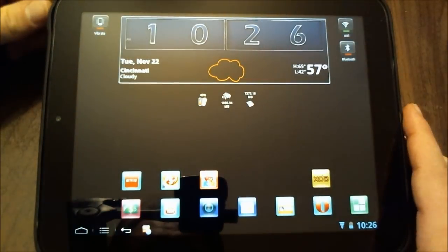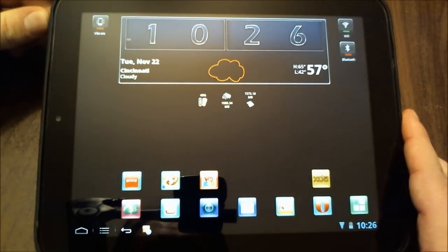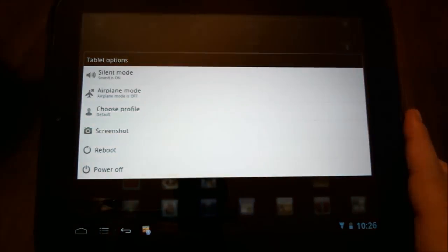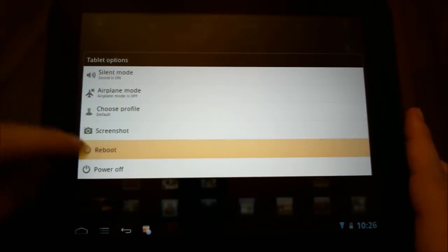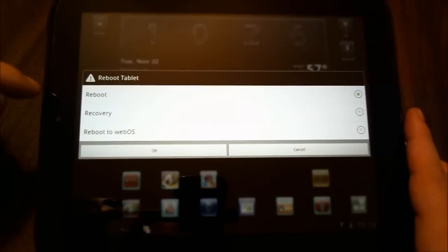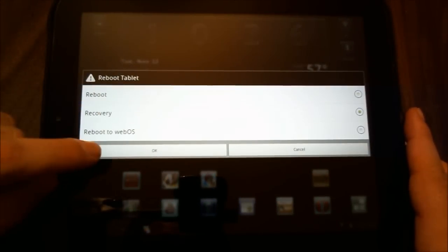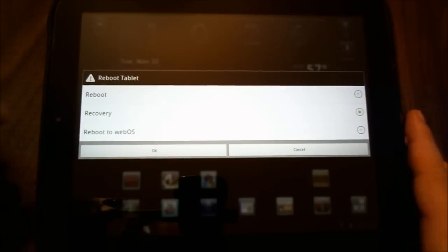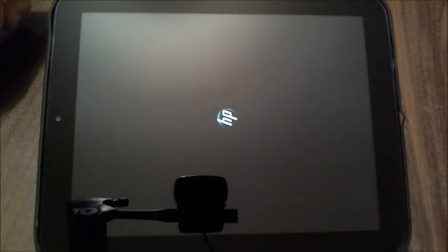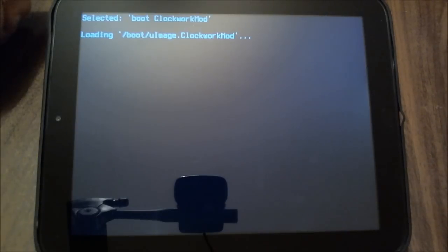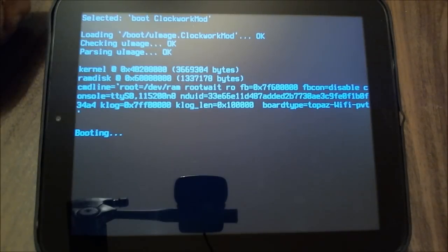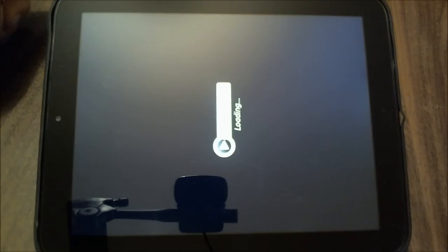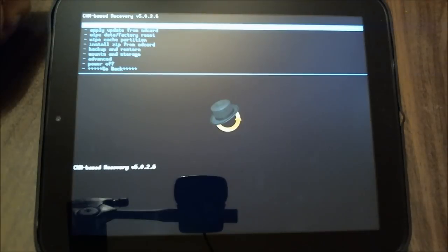So I am going to now hold down the power key and do reboot, and I'm going to reboot into recovery.